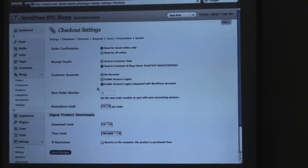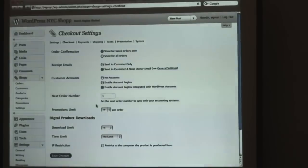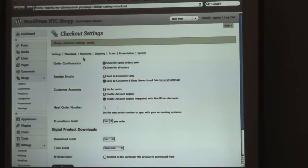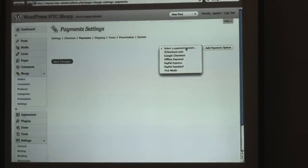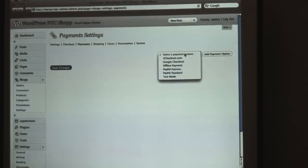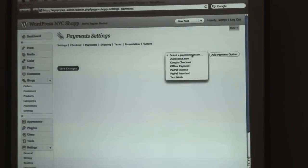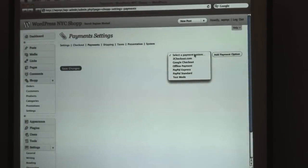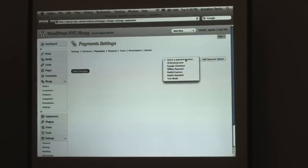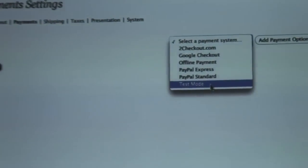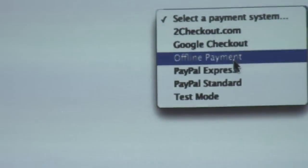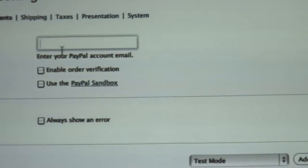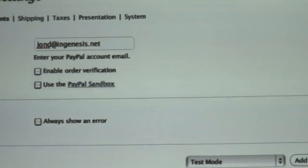You've also got download limits that you can set up. Shop does handle both physical and digital downloads, physical products and digital downloads. Payment methods, real briefly, we offer two checkouts, Google Checkout, PayPal Express, and PayPal Standard. These are all off-site payment systems, so your customer is redirected to another location. This has the advantage of your website doesn't have to be specifically PCI compliant. We also offer an offline payment solution and then a test mode. I'm going to set up just PayPal Standard real quick and test mode. I'm actually going to run through a quick checkout process during my presentation.